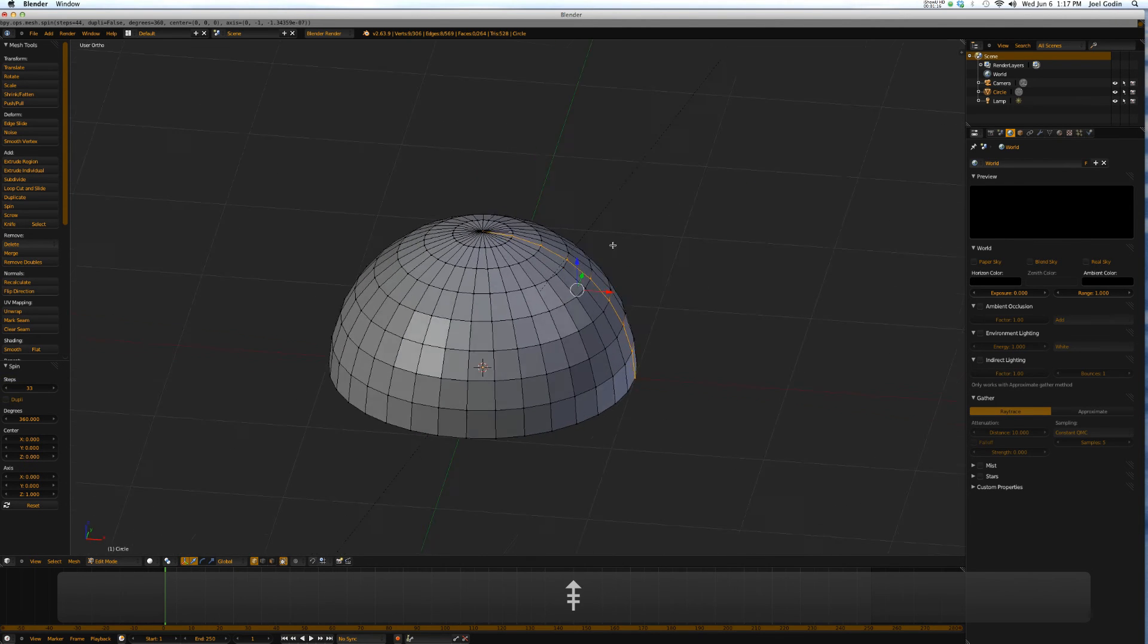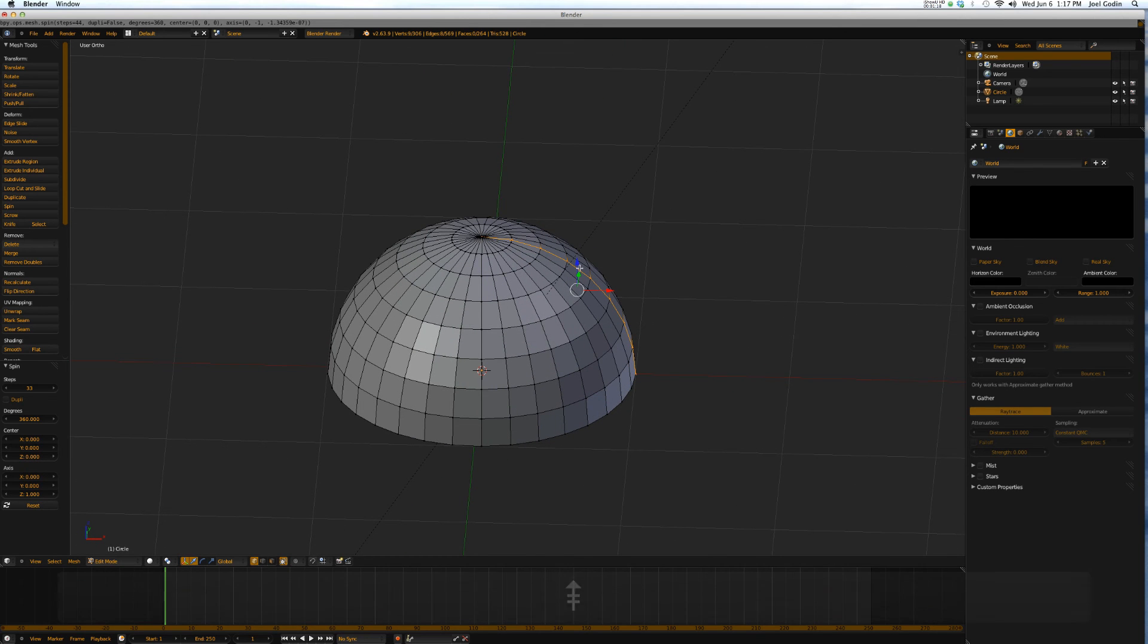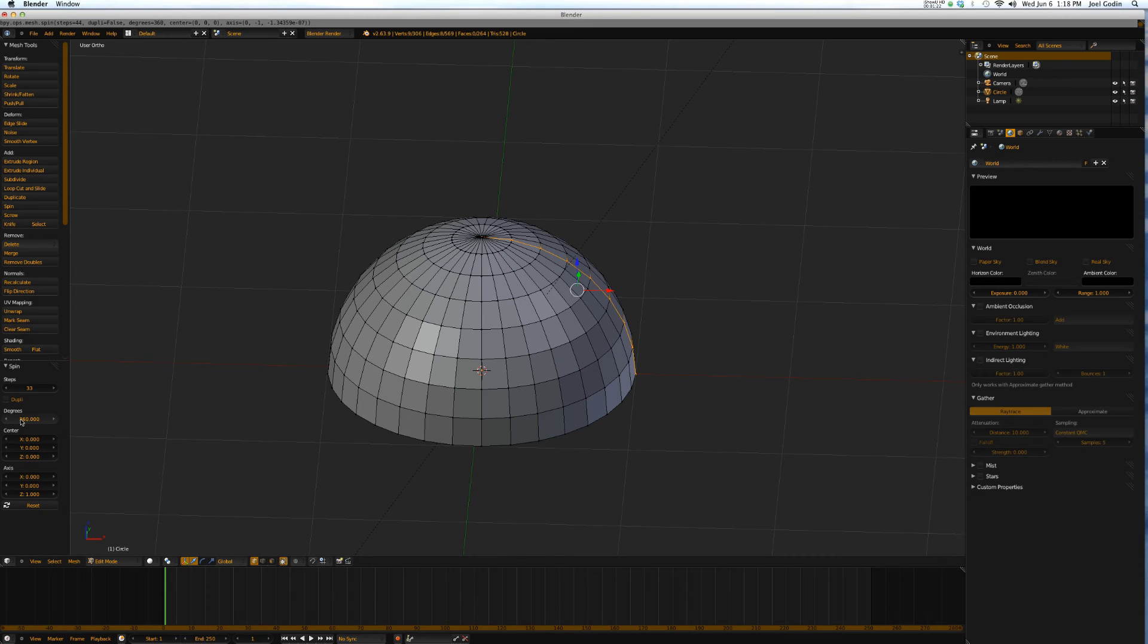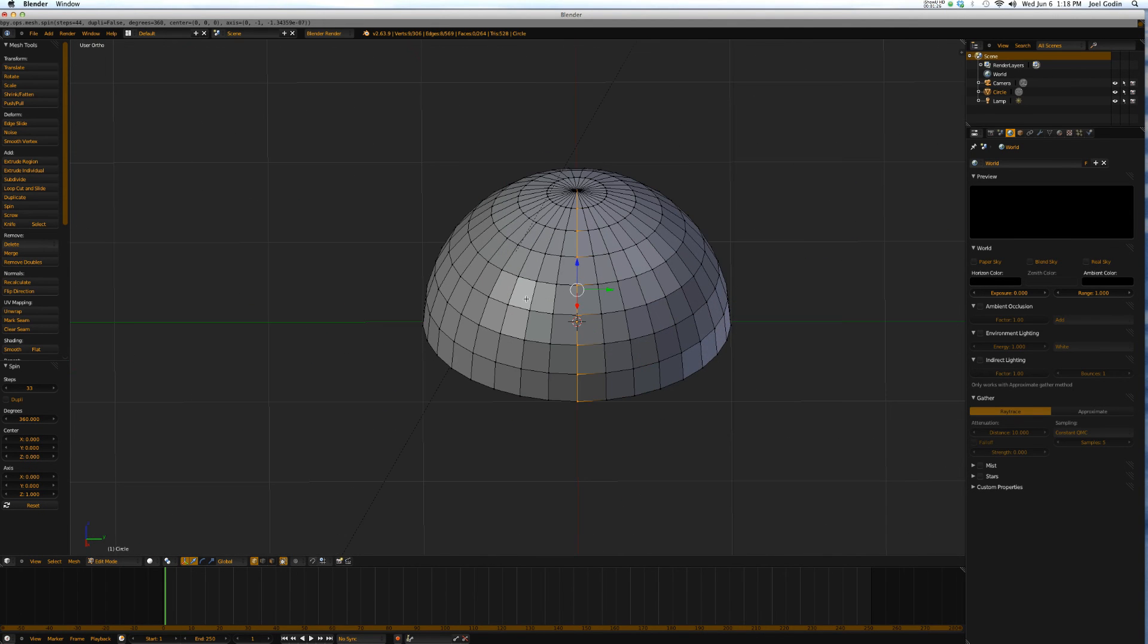It spun around the cursor around the z-axis and the number of steps and the degrees was 360 degrees. So you've basically built half a cap.